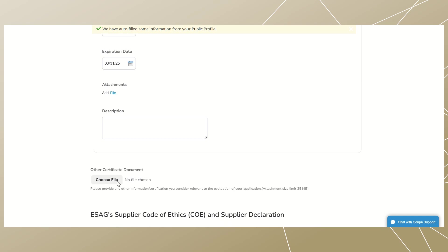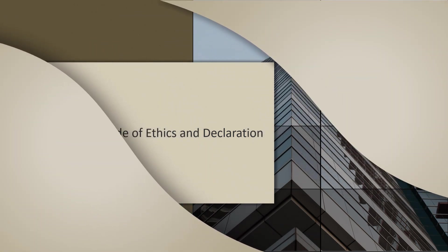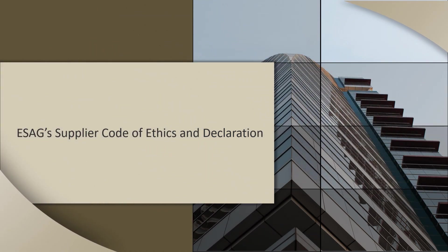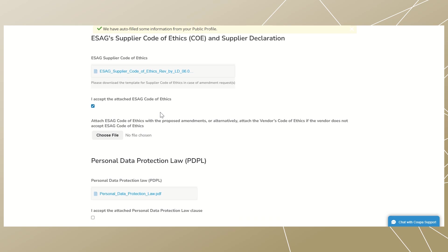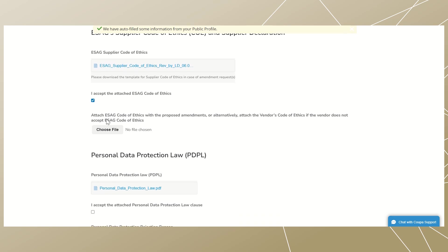Attach your quality management certificate and enter a description if any related to it. Upload any other certificate documents if applicable. You are required to acknowledge the ESAG supplier code of ethics and supplier declaration. Please download the template below for the supplier code of ethics. In case of amendment requests, check the box under 'I accept the attached ESAG code of ethics' and attach your code of ethics if you do not accept or have any amendments.